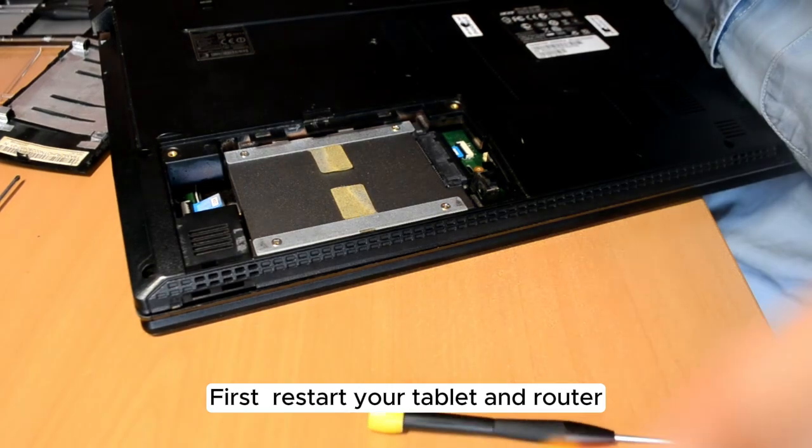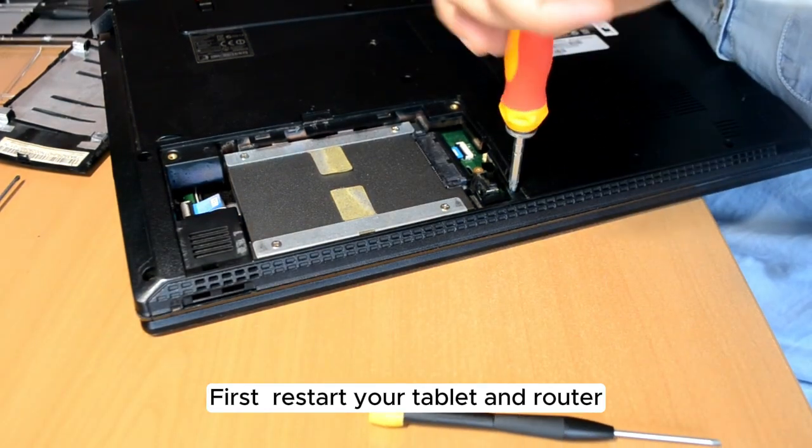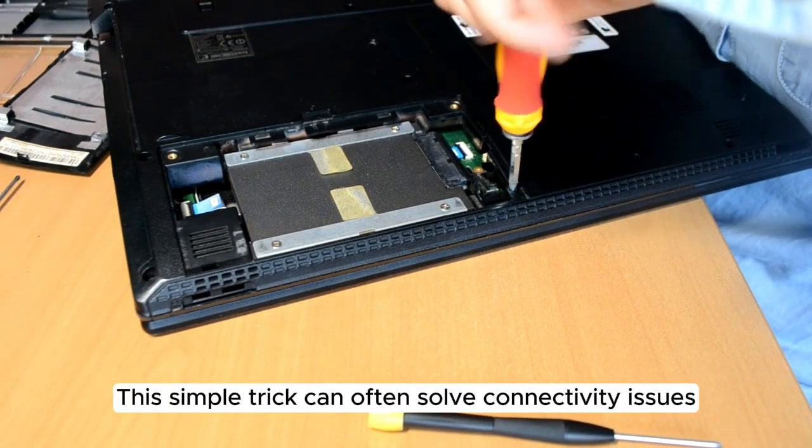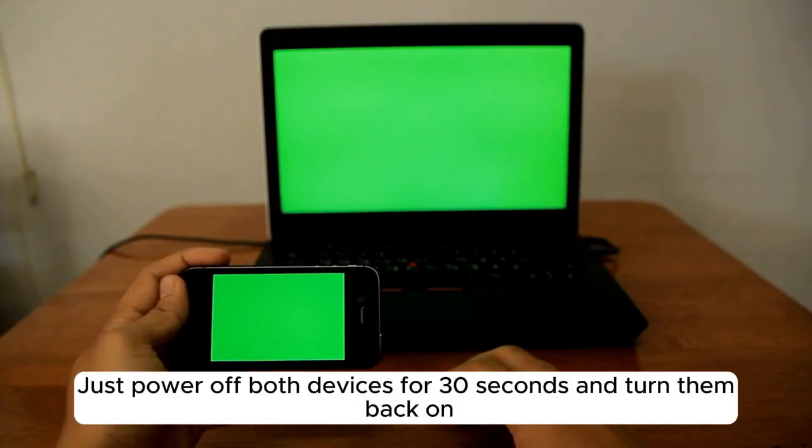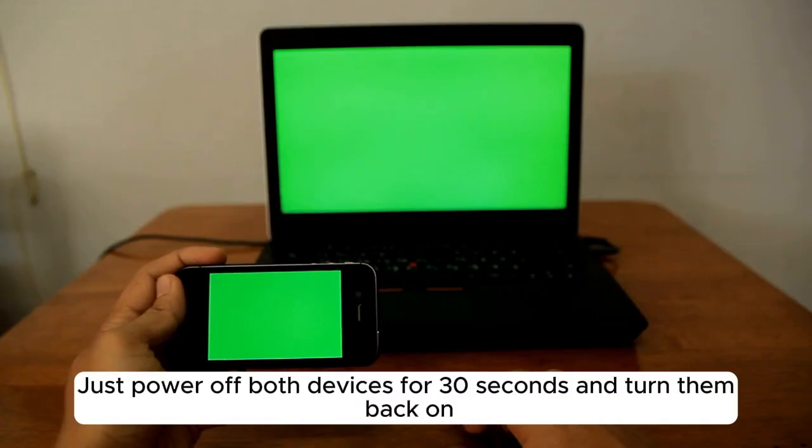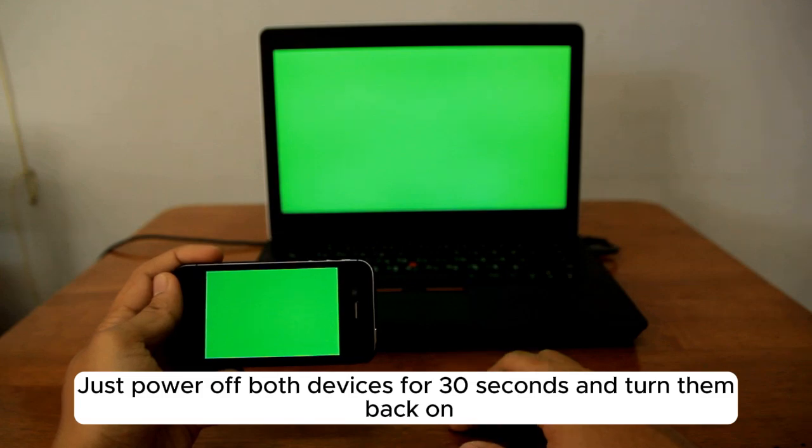First, restart your tablet and router. This simple trick can often solve connectivity issues. Just power off both devices for 30 seconds and turn them back on.